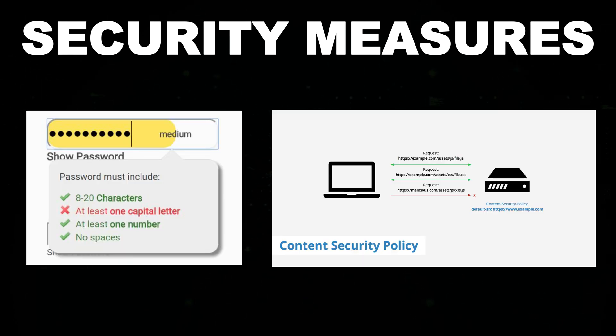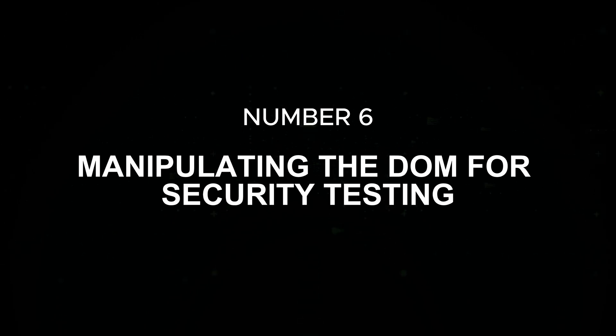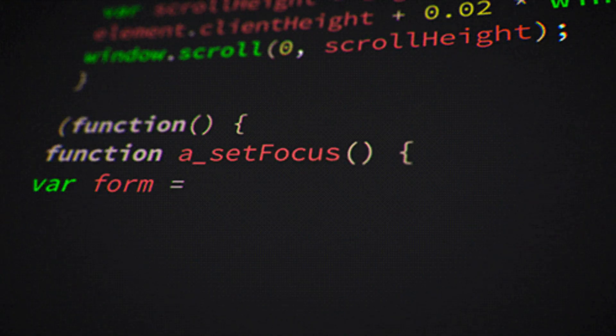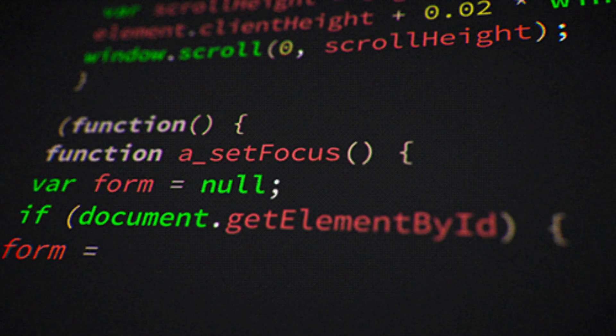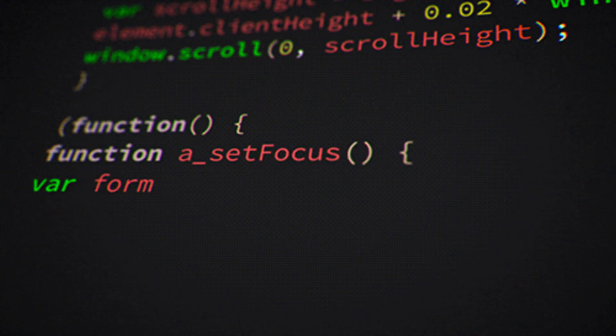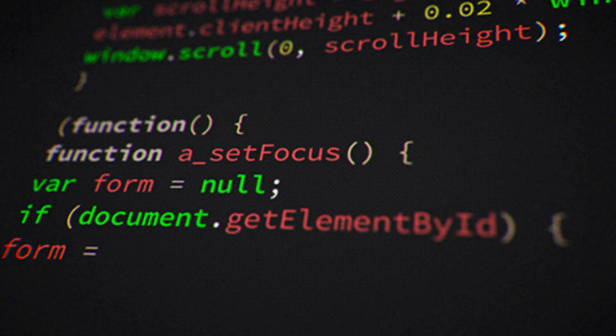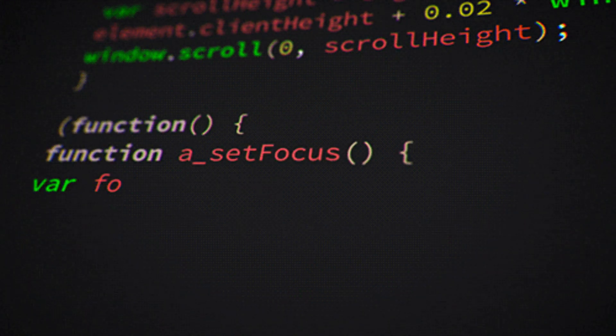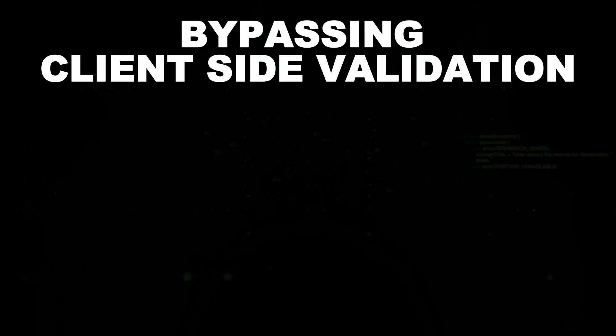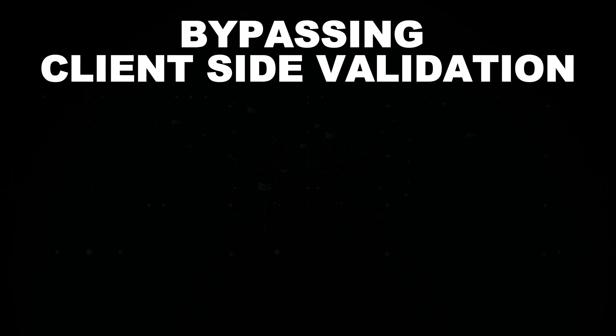Number 6: Manipulating the DOM for security testing. JavaScript lets you modify the DOM in ways that can help identify vulnerabilities in a website. Bypassing client-side validation. Many websites use JavaScript for client-side form validation.